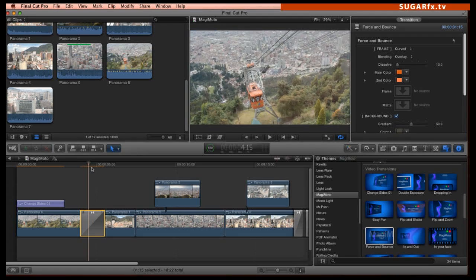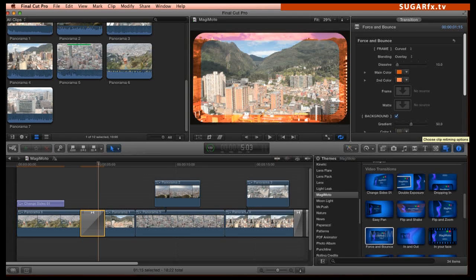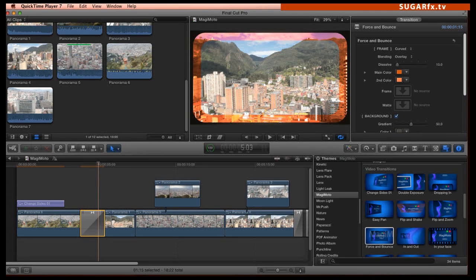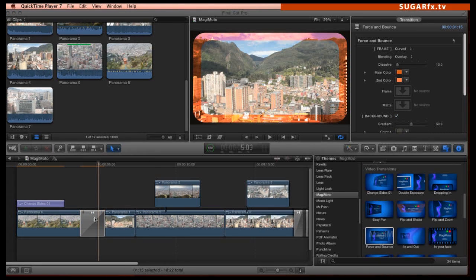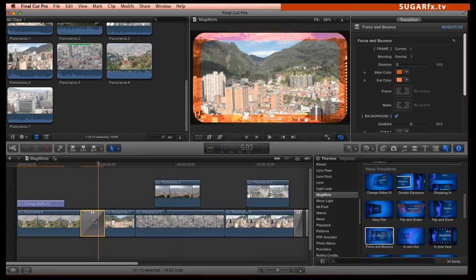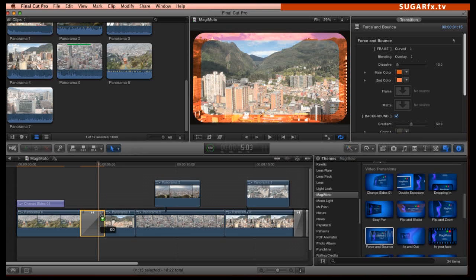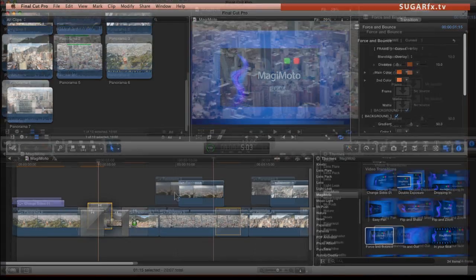Great, I think that looks just perfect. Now, I'm going to use the same transition for the rest of my edits, so I need to duplicate it.